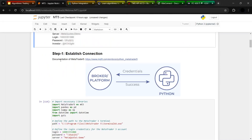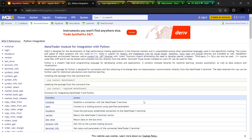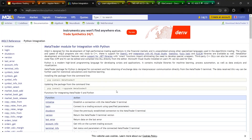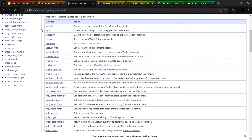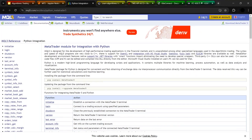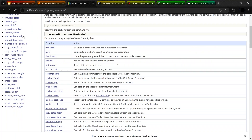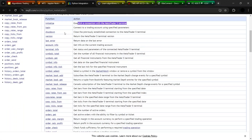The very first step for any kind of automation — be it MetaTrader, Interactive Brokers, Alpaca, or any other platform — is to establish a connection. But before that, get the documentation handy. It's a very good habit to go through the documentation and understand what functions are available. This is the documentation for Python MetaTrader 5, and there are certain functions — for example, 'initialize', which is used to establish a connection with the MetaTrader terminal. There are functions for every action you would need to take.